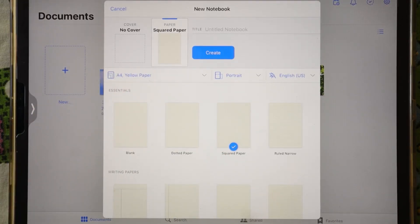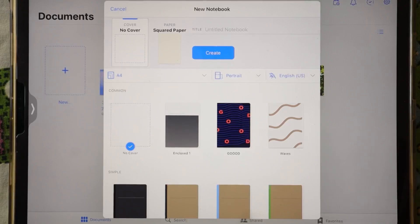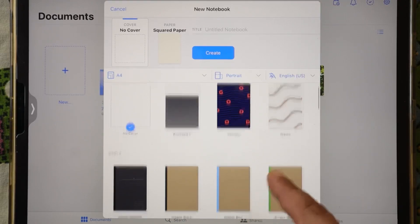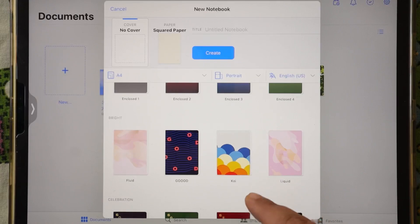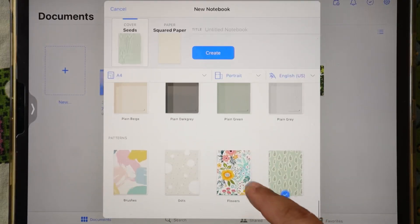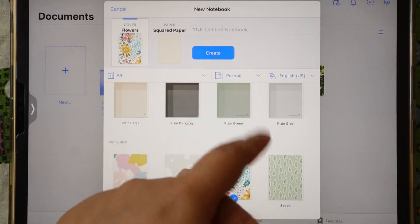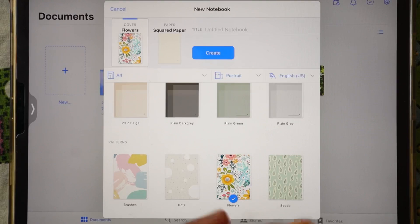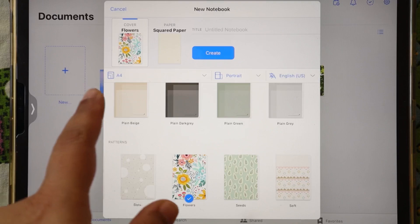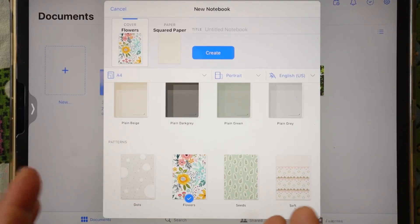If you want to set up your notebook, first we will click on the cover. After clicking on the cover you will have a lot of styles that you can select. I will select something colorful. If you have used notebook paper you can also select your own cover image.